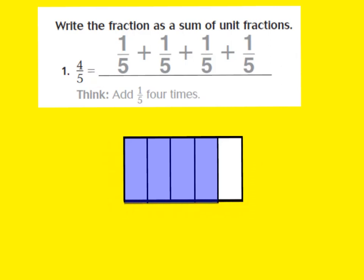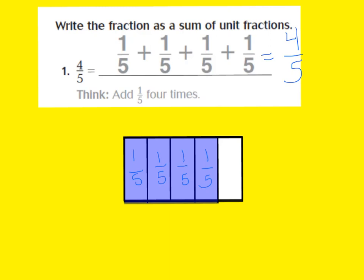Four-fifths is also the same as saying one-fifth plus one-fifth plus one-fifth, and that equals four-fifths also. So I just broke it up into a different fraction amount. So I called this one-fifth, this was one-fifth, we have one-fifth, and one-fifth. And if I add them all together, that equals four-fifths. It says they wanted the sum of unit fractions, which means we needed to make this into an addition problem, adding up one unit at a time: one-fifth, one-fifth, one-fifth, and one-fifth.